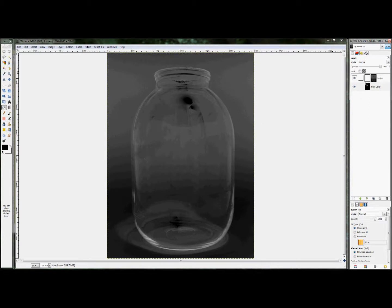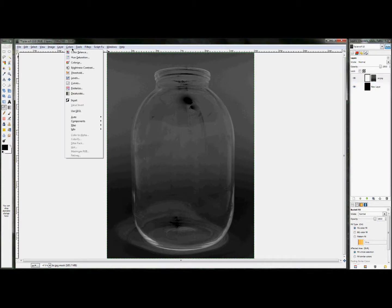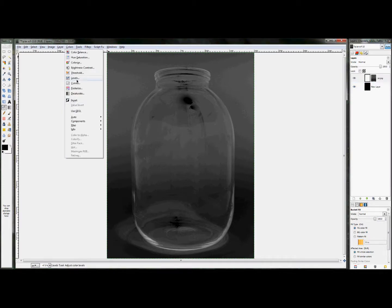So now we kind of have this strange looking inverted image of the jar here, and we don't really want that, so we're going to edit it with the levels by clicking colors, levels.